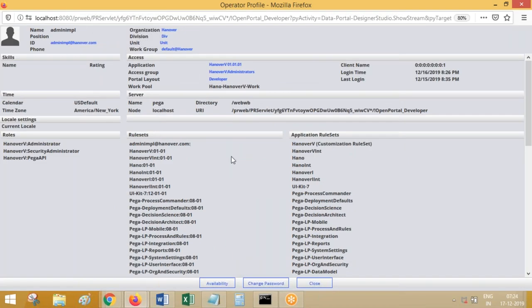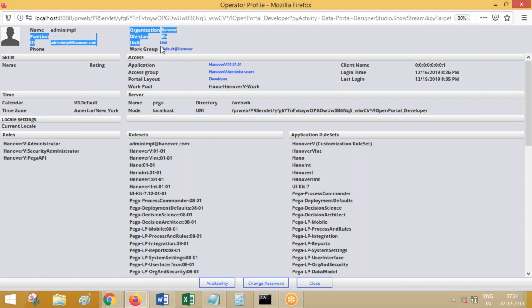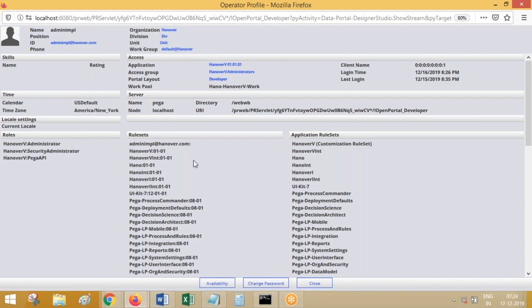When you open an operator profile, there will be some details you can understand from it — what is the organization, division, work group — we did not discuss those yet. Access groups we also did not discuss. As of now we know about rule sets.